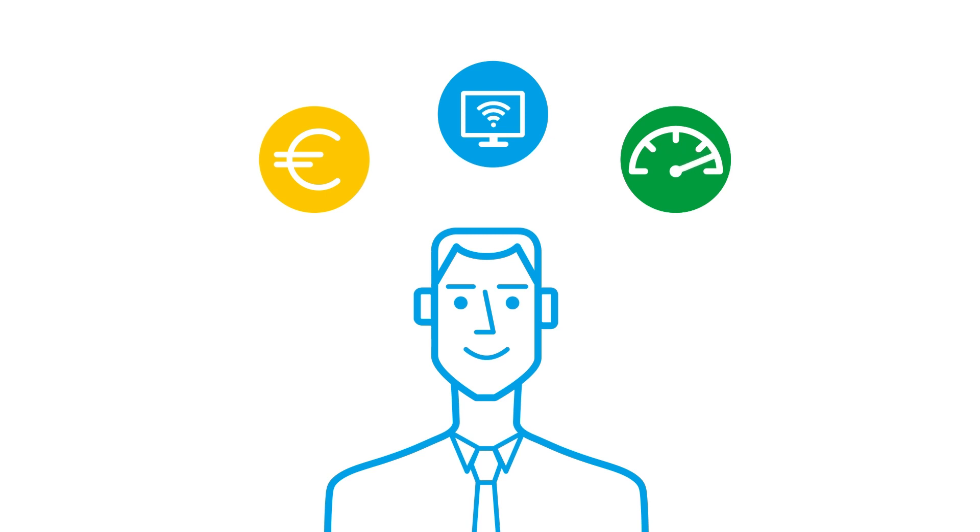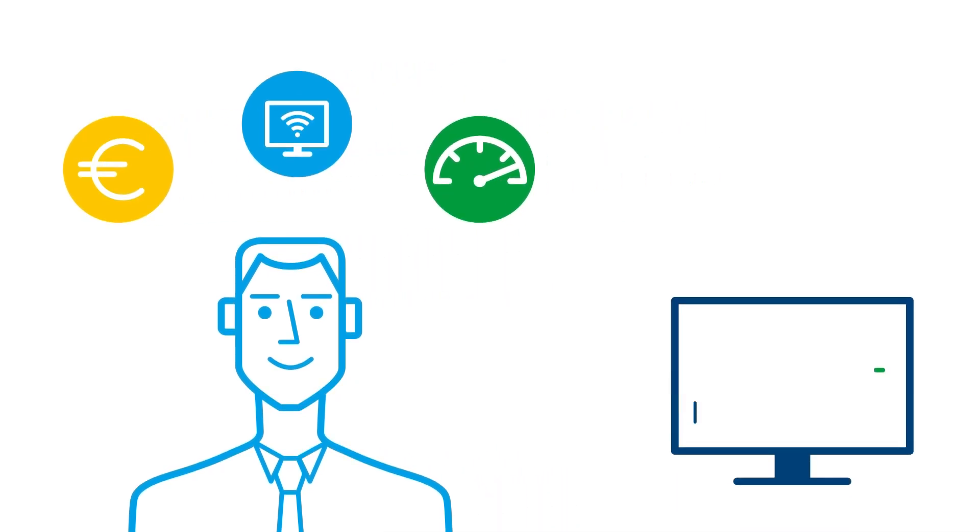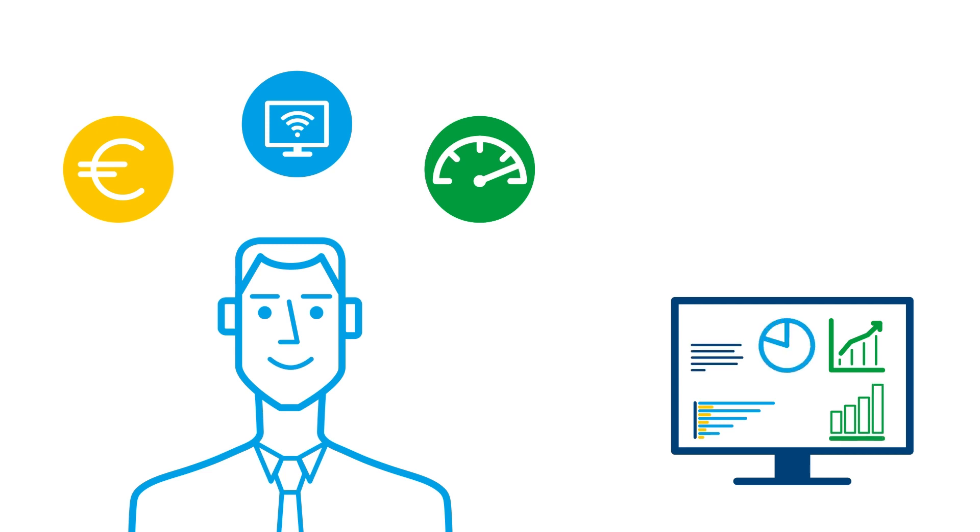If your needs change, the system can be extended at will. Whenever you want, you can also integrate a management information system (MIS) and business analytics. Connect Production ensures total flexibility as your smart print shop takes shape.